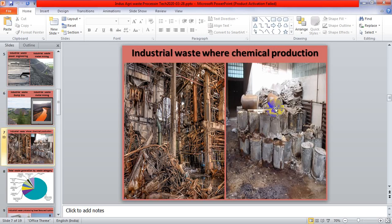Industrial waste — chemical production. Where chemical factories are located, the surrounding area is polluted due to the chemical waste generated by those factories. These pictures indicate the dangerous pollution caused by waste produced by chemical production factories.